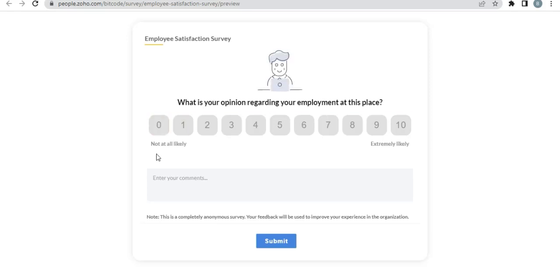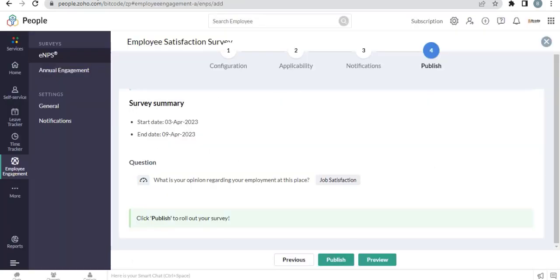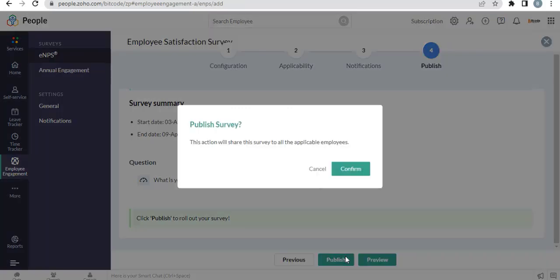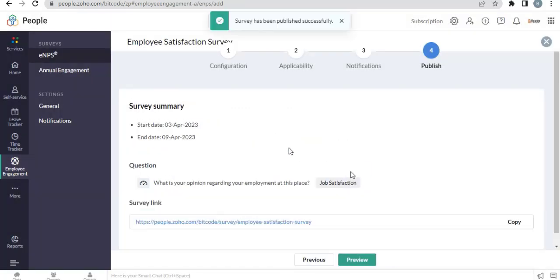Here is the survey form. Let's publish the survey. The survey has been published.